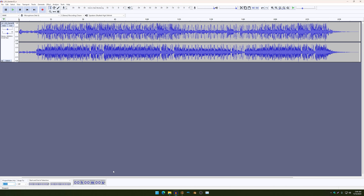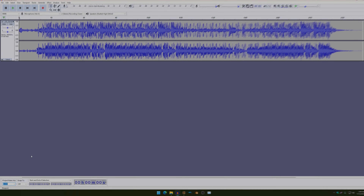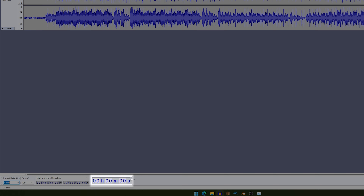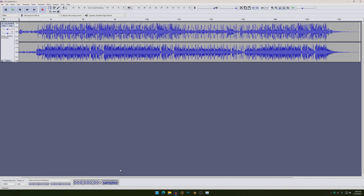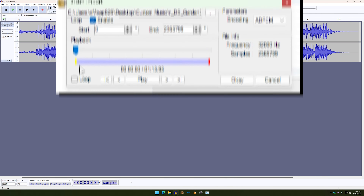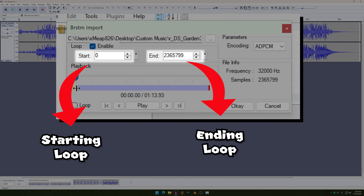Anyways, once you have that configured, just go to the arrow right here and then change the time format to samples. Now, the reason why we did this is because this would show us the value of our starting loop and BrawlCrate.